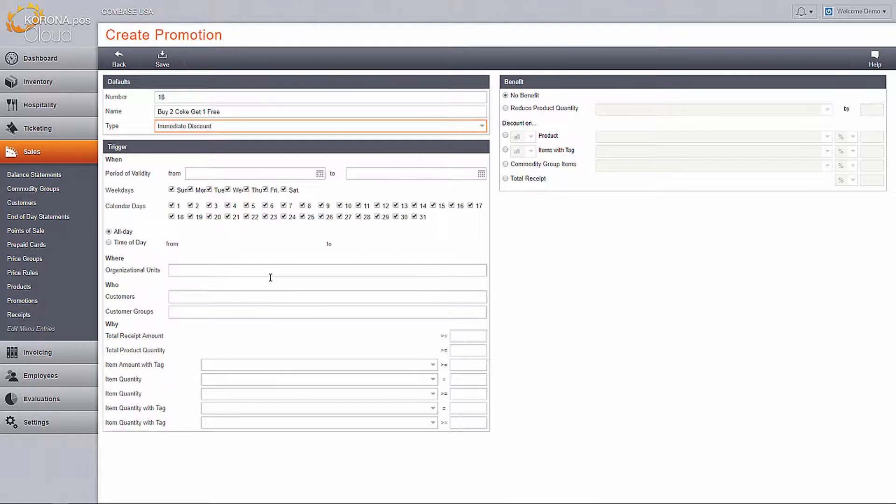If you want to give this discount to certain customer groups, run it on a certain day of the week, or during certain times, or even at a certain store, this is how you would control that.